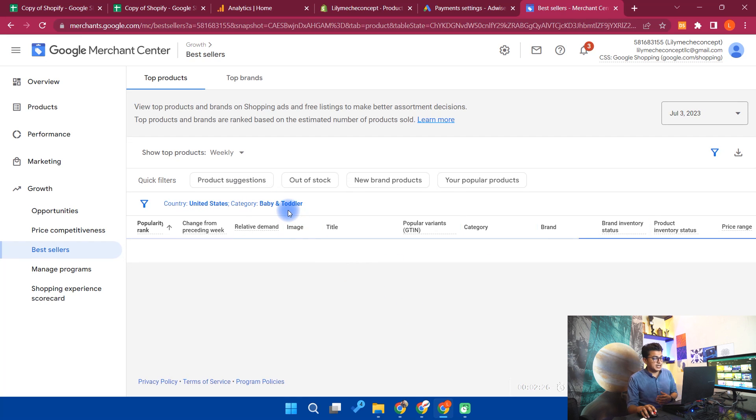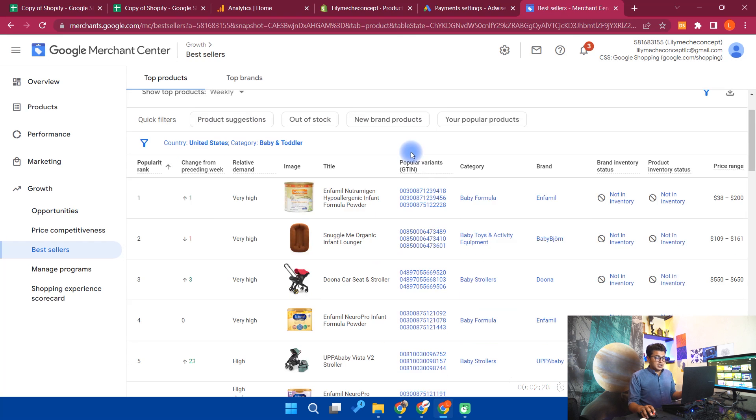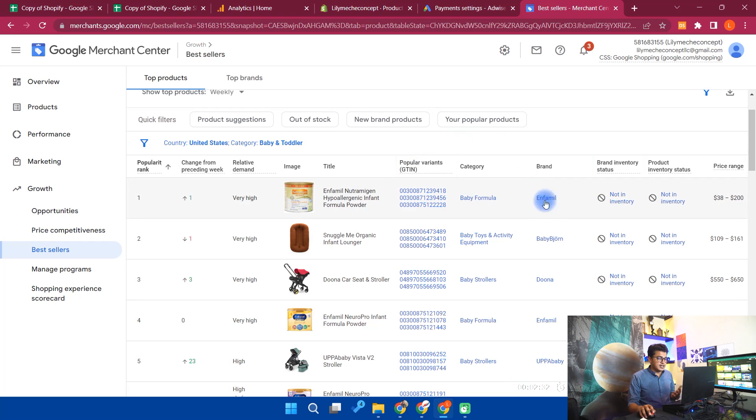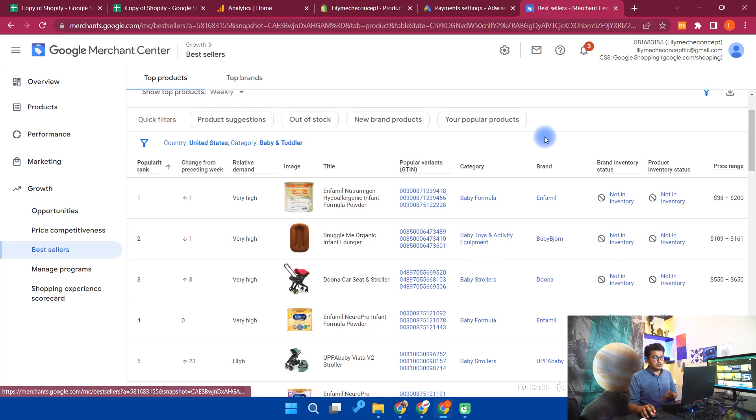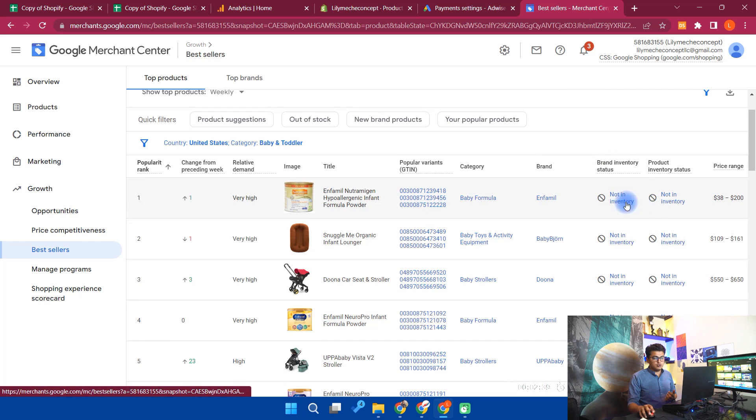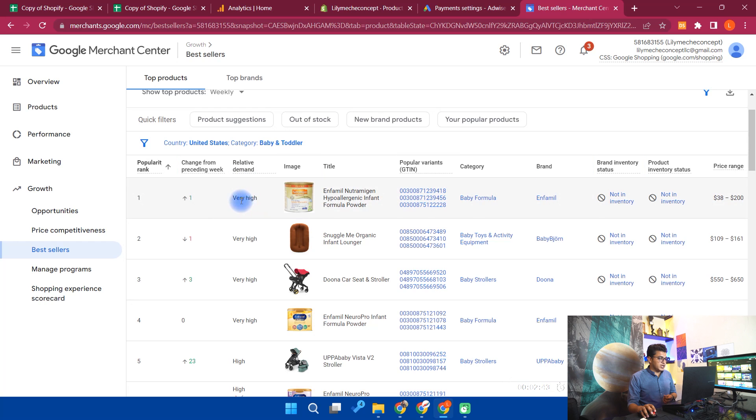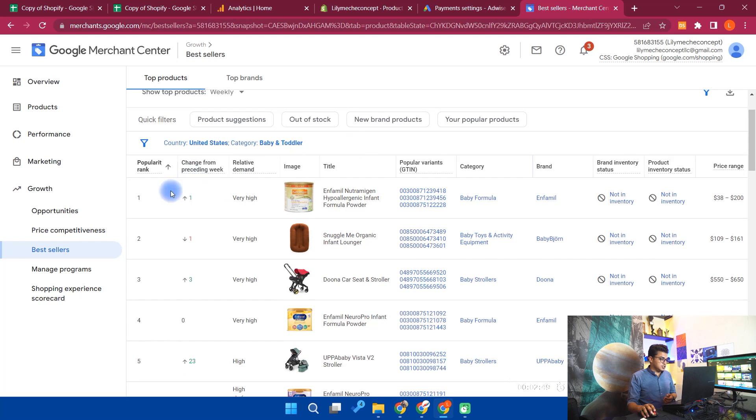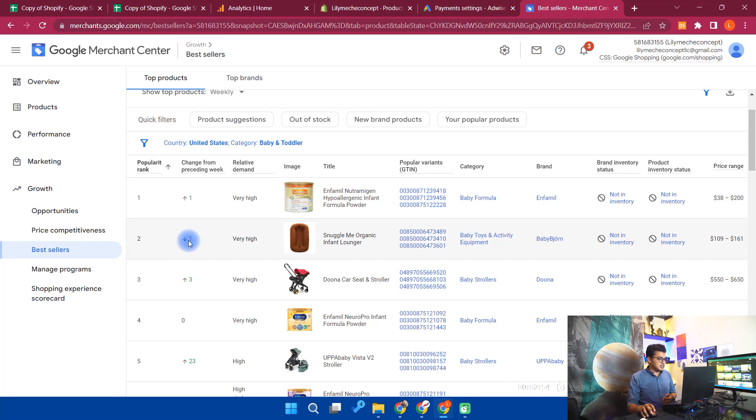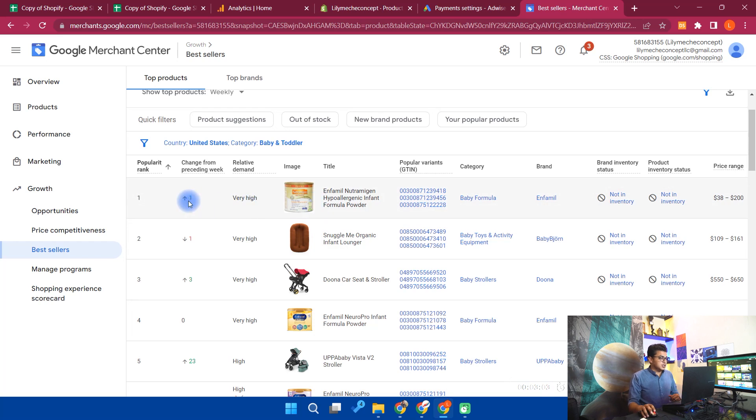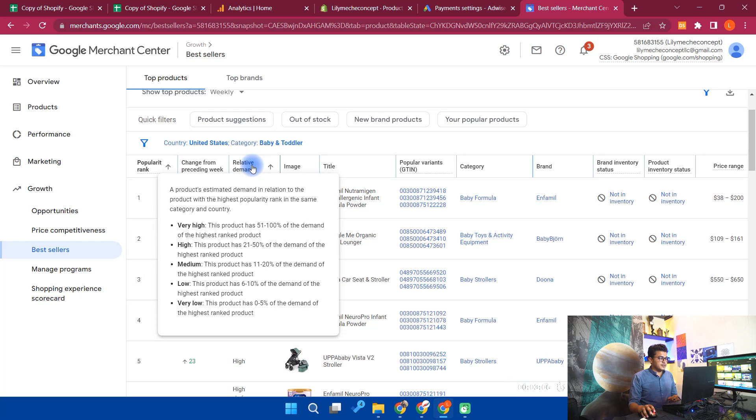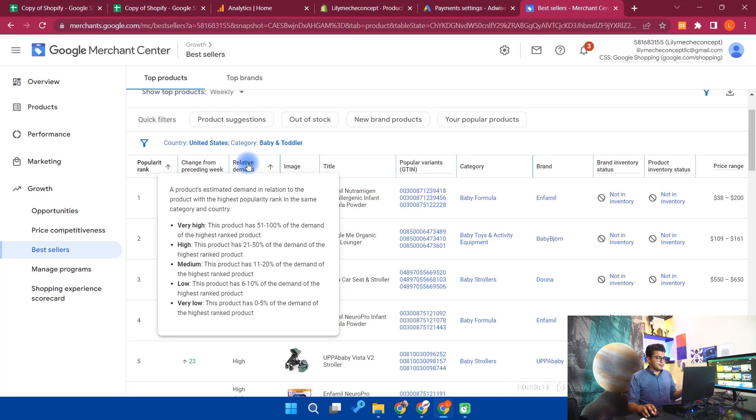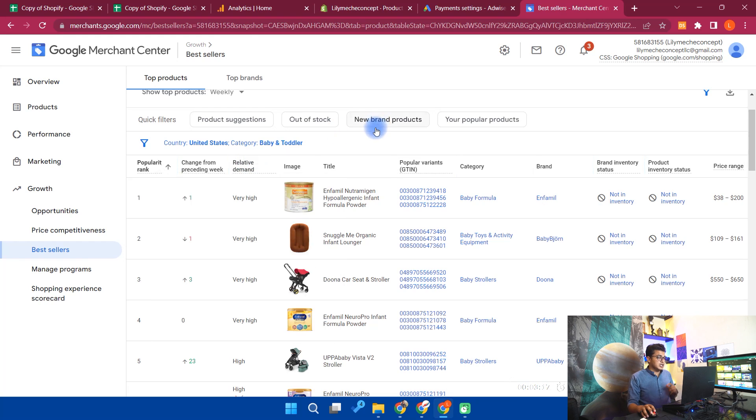Like currently I am in baby and toddler. So in the first page mostly there are renowned brands. In this section you will see that it is not in the inventory, so this product is out of stock, and the relative demand you can see it's very high. Change from preceding week - this is the ranking of the product. Like here on this page the product is ranking on number one, and it goes up. Before that, the row you can see one written in red color, it means that this product was on the top before this one. So these are the popularity ranks and this is the relative demand.